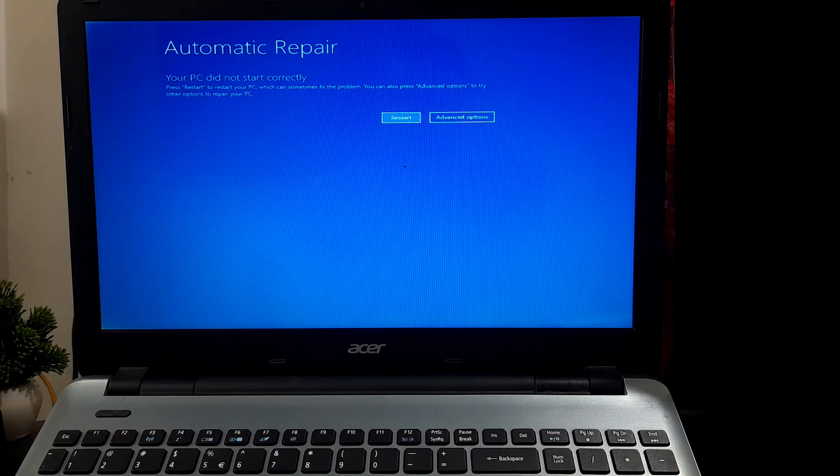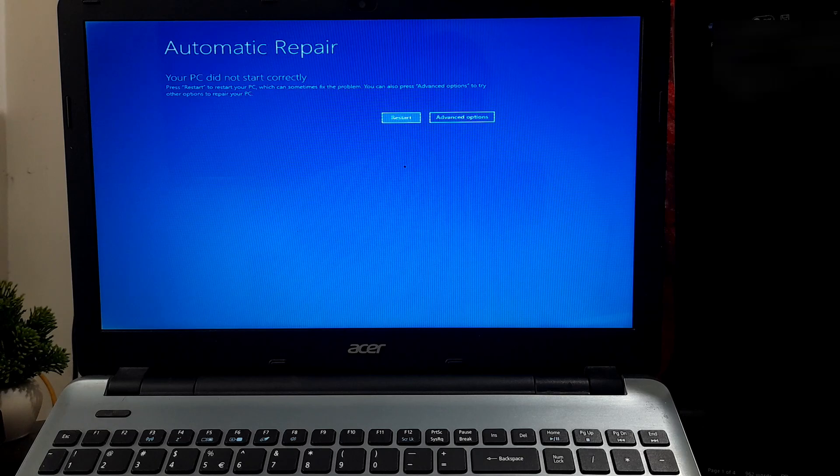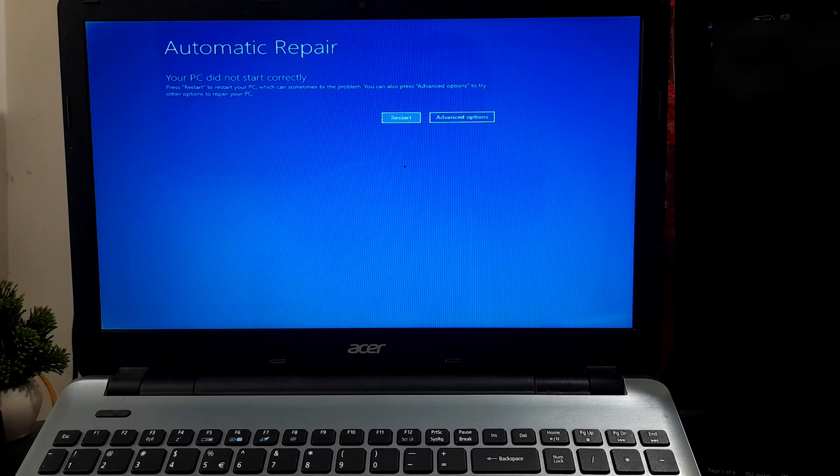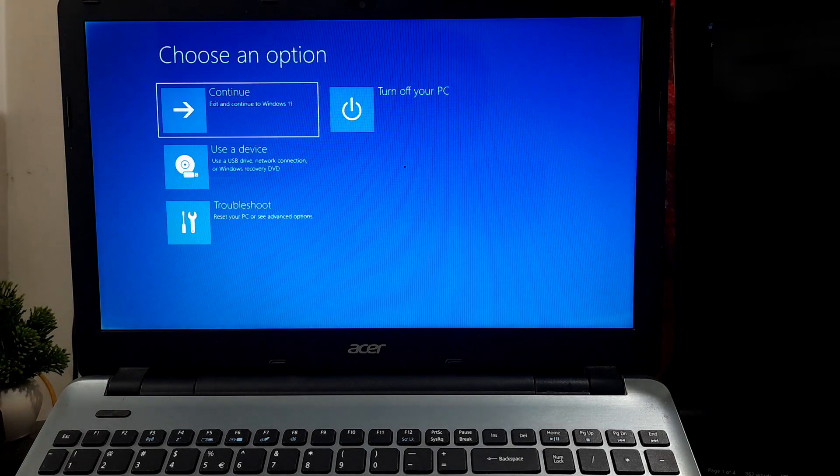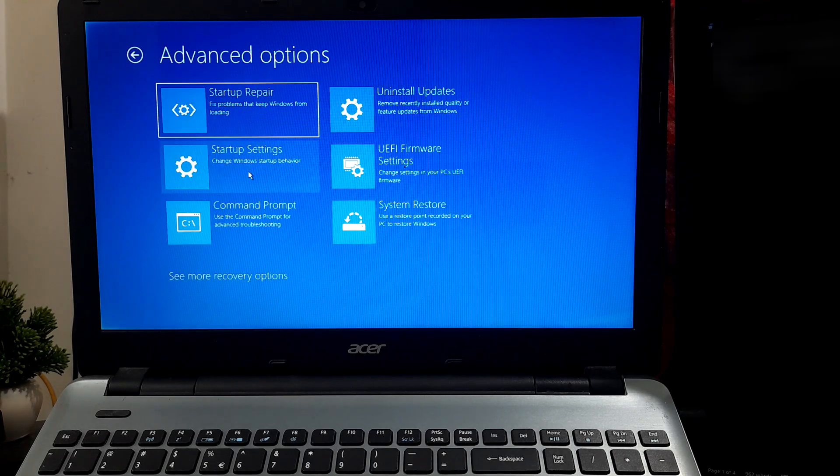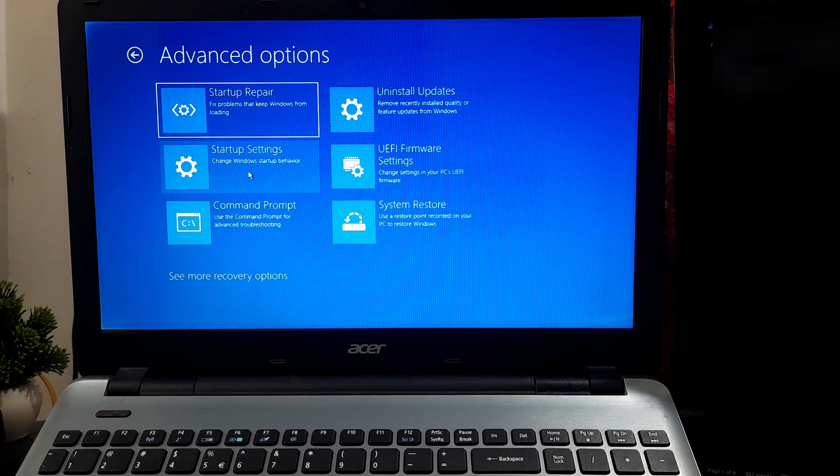To access the Command Prompt from the error screen, select Advanced Options, then Troubleshoot, then open the Command Prompt.